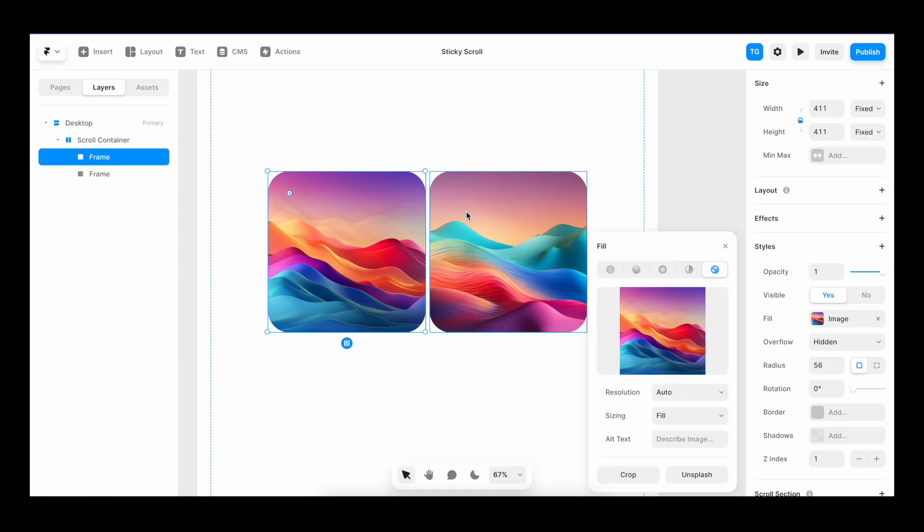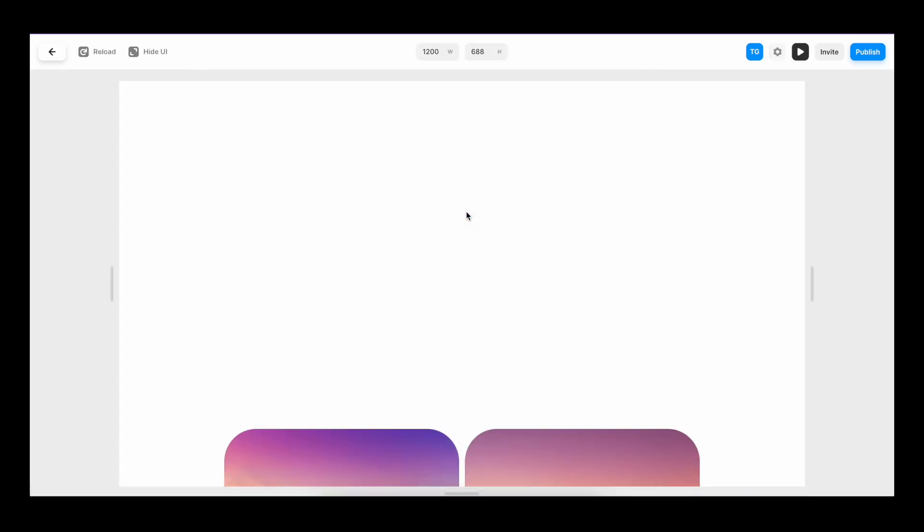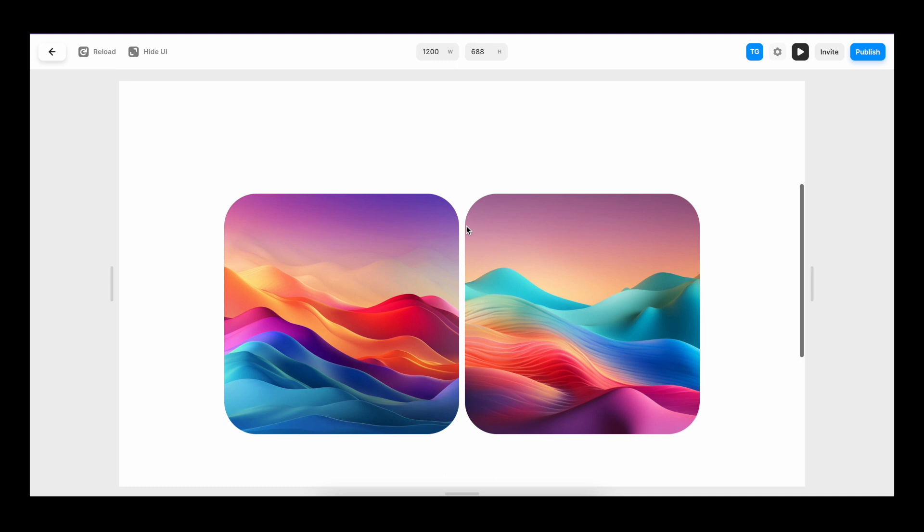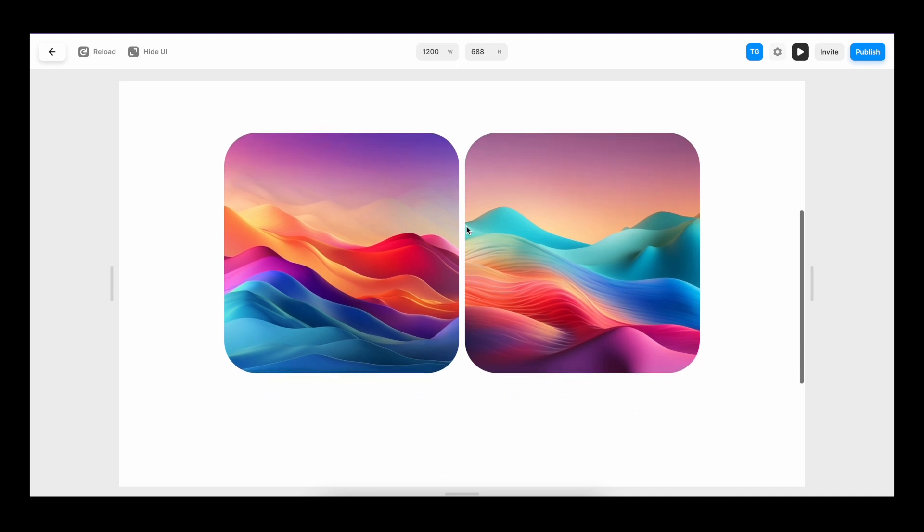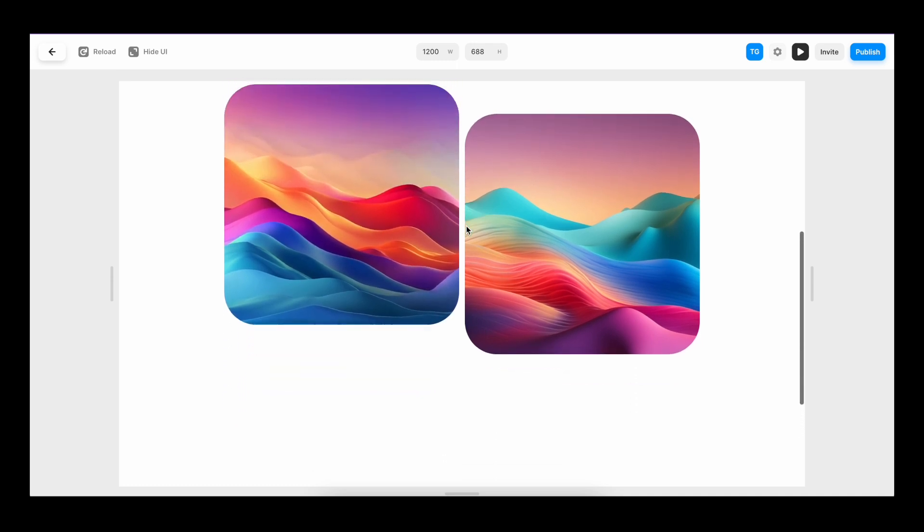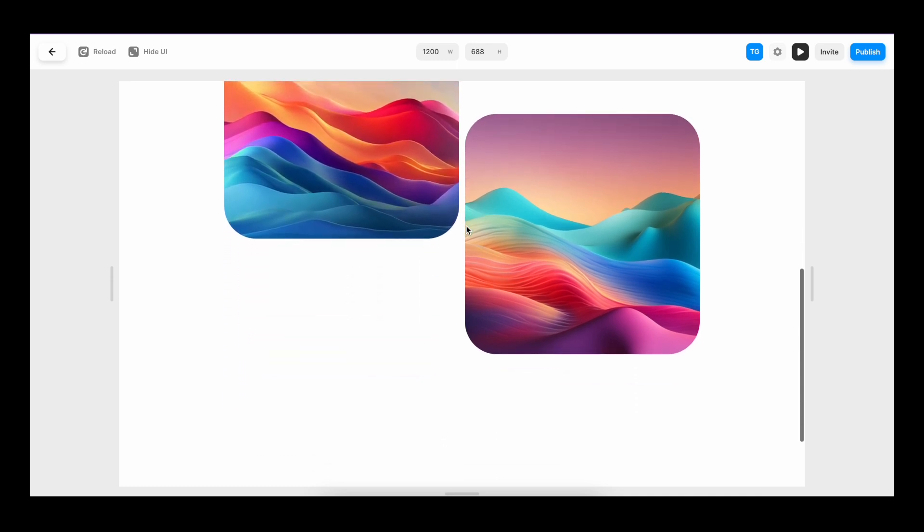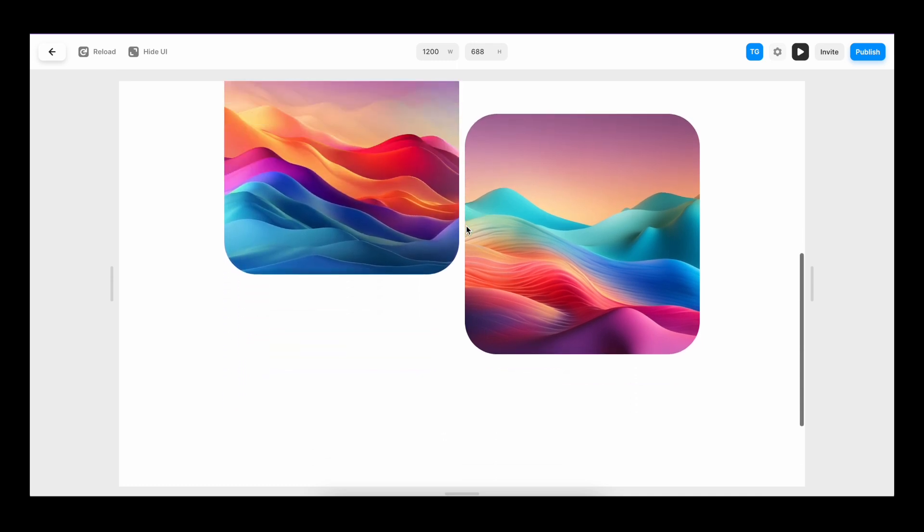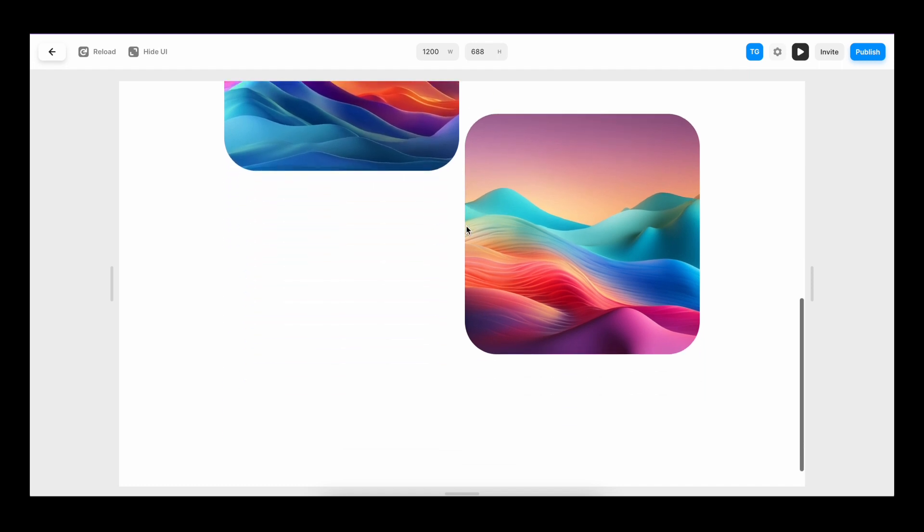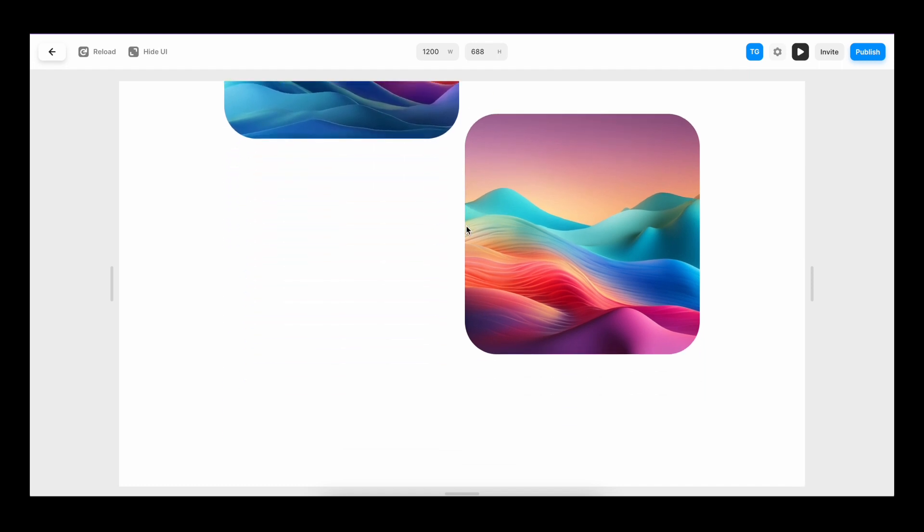Now, as you can see, the new image pushes the sticky image to the right as if both have relative positioning. And if we play it and we reach the sticky image, you can see that the sticky image sticks while the other image stays.